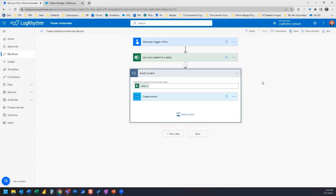And now what it's going to do is Power Automate is going to automatically make this an apply to each, because the list rows present in table has multiple rows. And so the flow will automatically understand that, and what it's going to do is it's going to automatically put our create a record action inside of an apply to each action, and then it's going to automatically put in this value. So you can set it up that way initially.